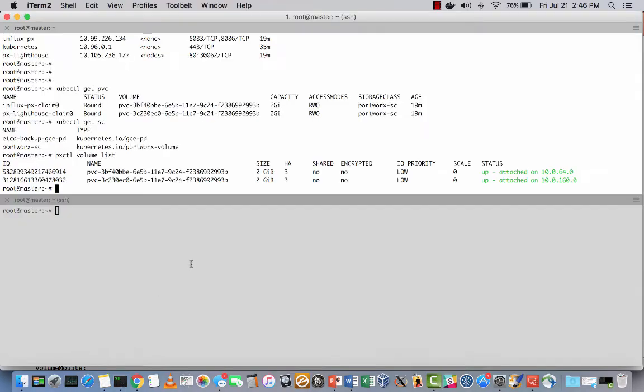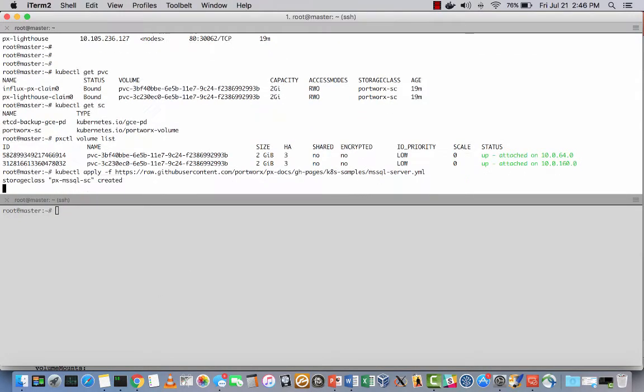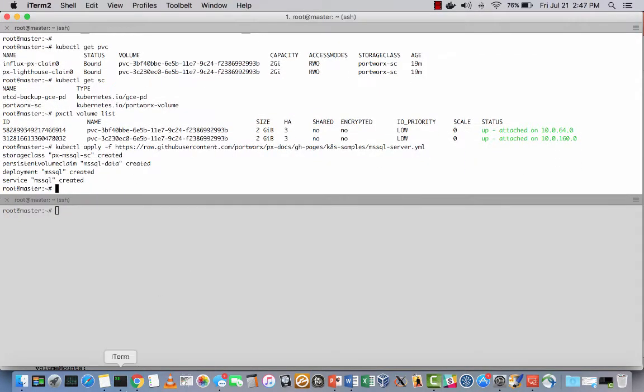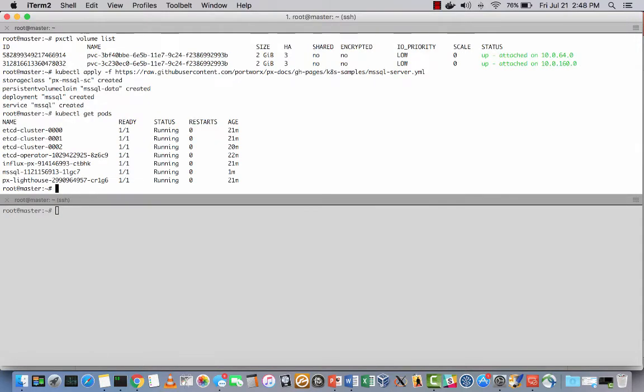So let's go ahead and apply this spec, and we'll see the storage class, PVC, deployment, and service all created.